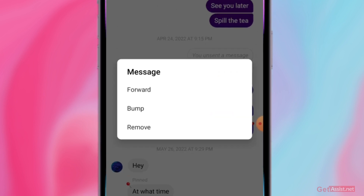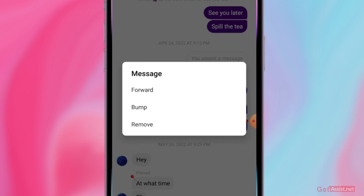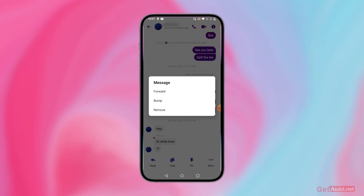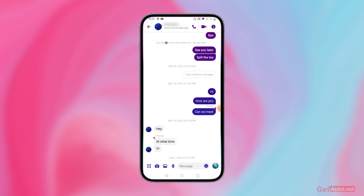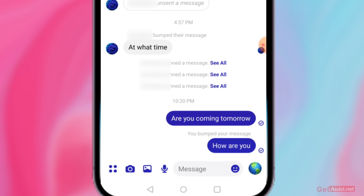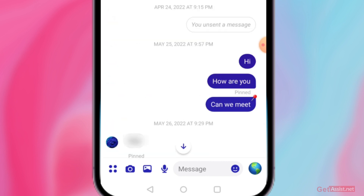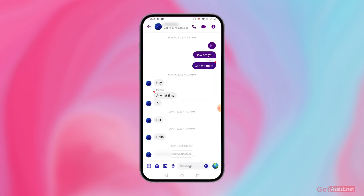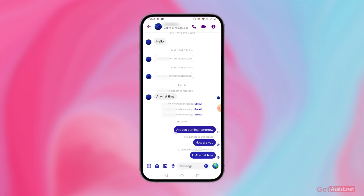You will get the option to bump this message. The bump feature means you can remind someone of a message — for example, if you asked them something and they haven't replied for a long time, you can simply bump that message. Once you do, the message will appear at the bottom with a note saying 'You bumped your message.'